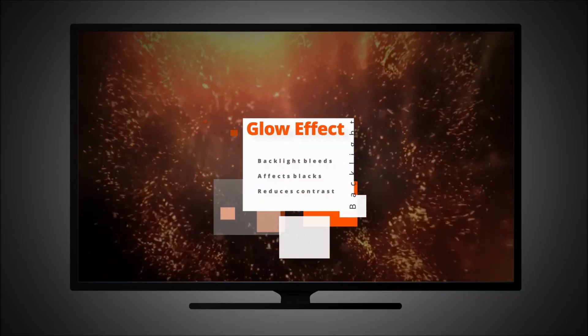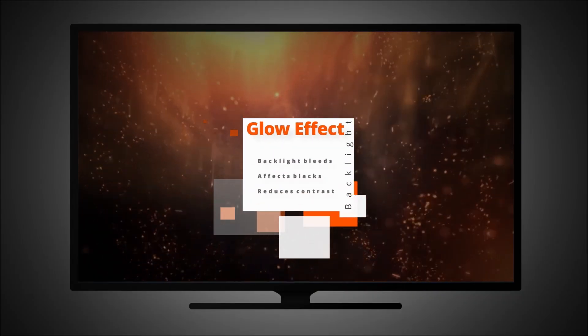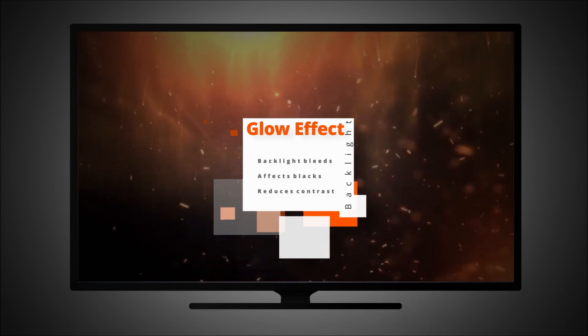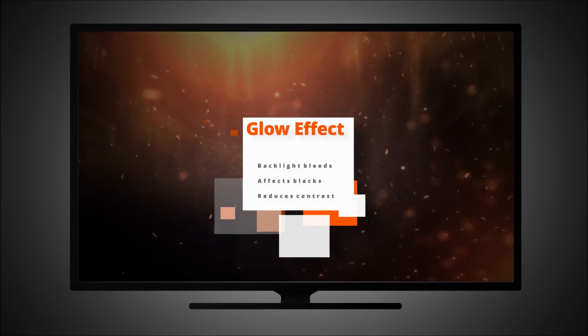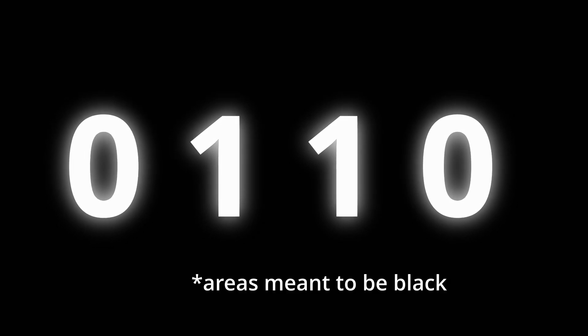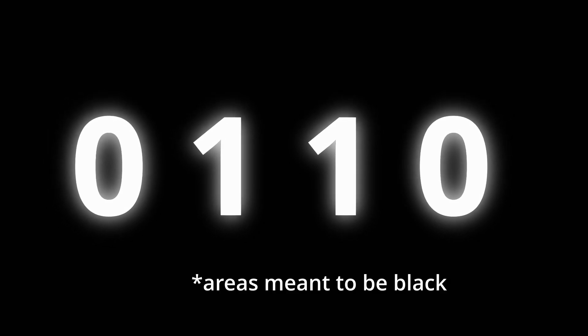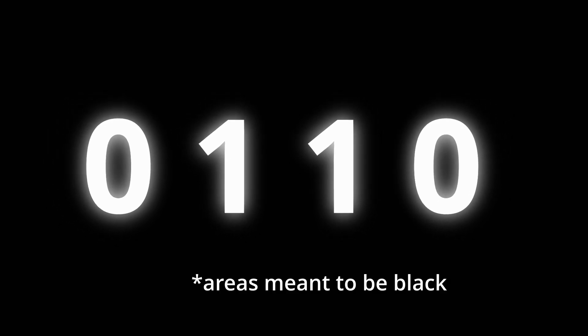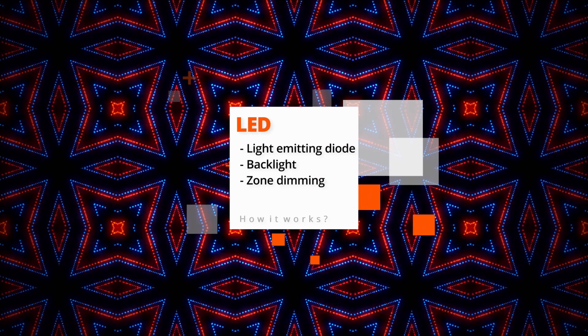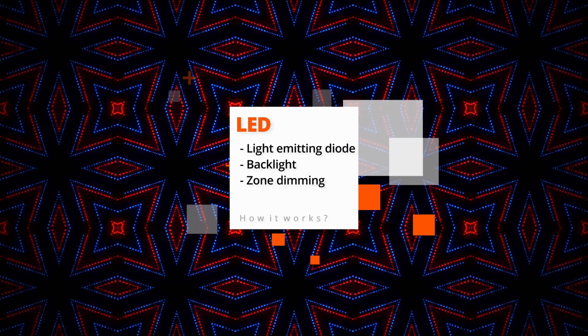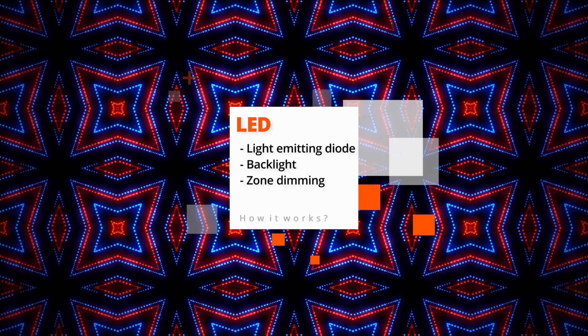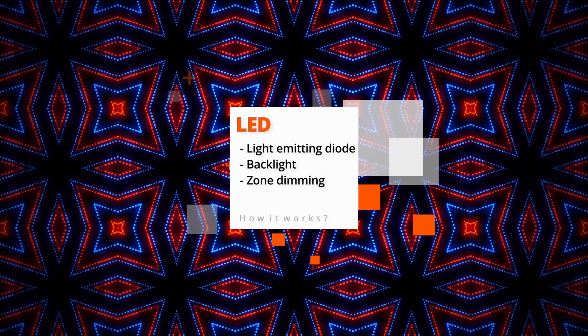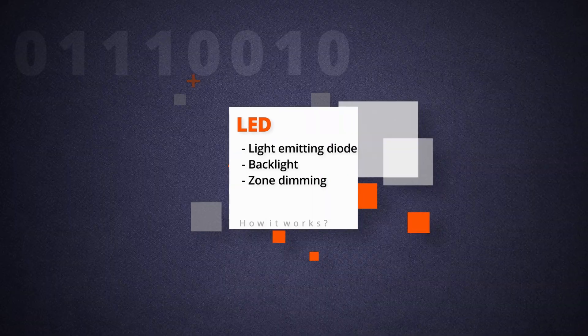Early LCD displays suffered from what is referred to as the glow effect. This happens when the backlight bleeds into areas on the screen that are not meant to be black, affecting the overall quality of the image. To remedy the problem, light-emitting diodes or LEDs became the new light source.